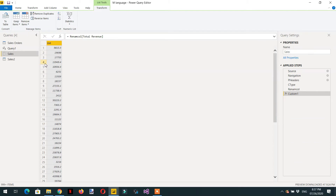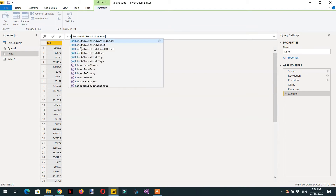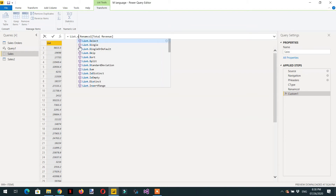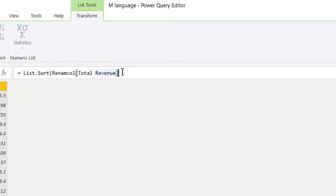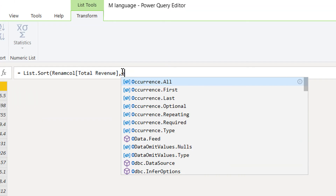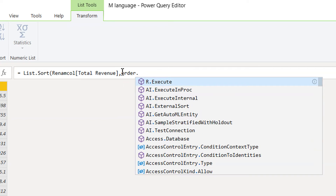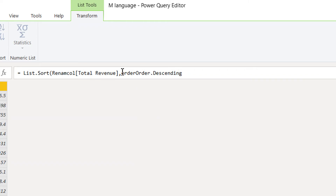Now we need to know the top three records from this list. First, we need to sort in descending order. Because this expression returns a list, we need to write the function List.Sort. The second parameter is the sorting criteria — we provide Order.Descending.